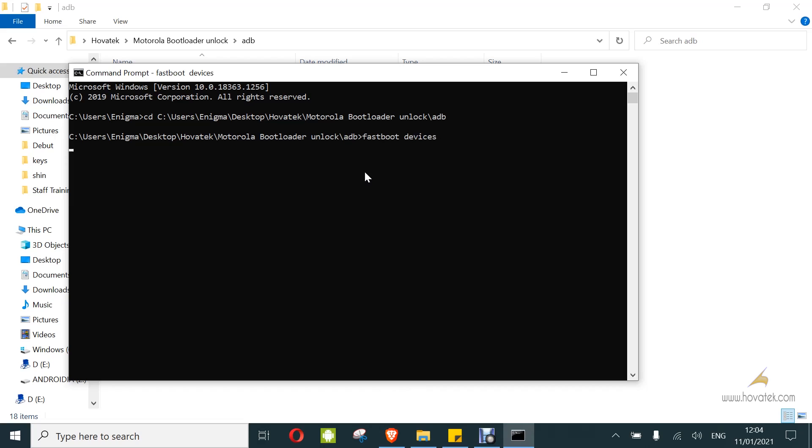I do fastboot devices. This is to check if my device is connected. Yeah, I have a connection. I did a detection.